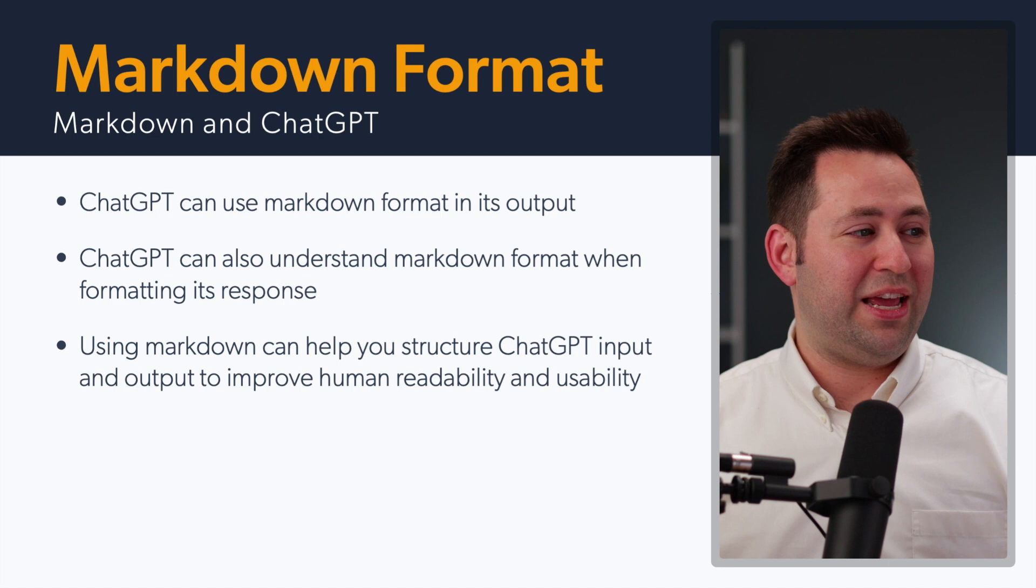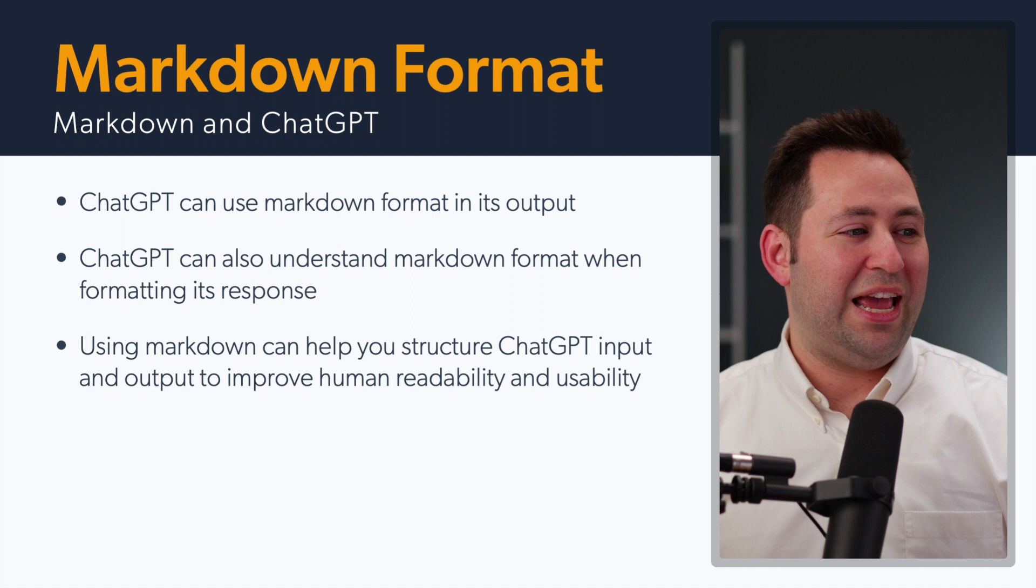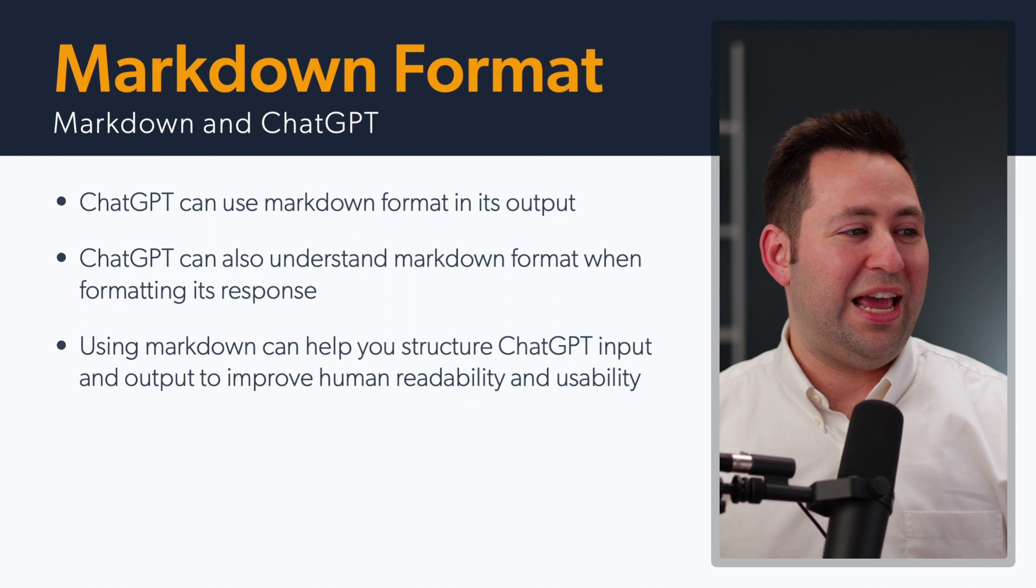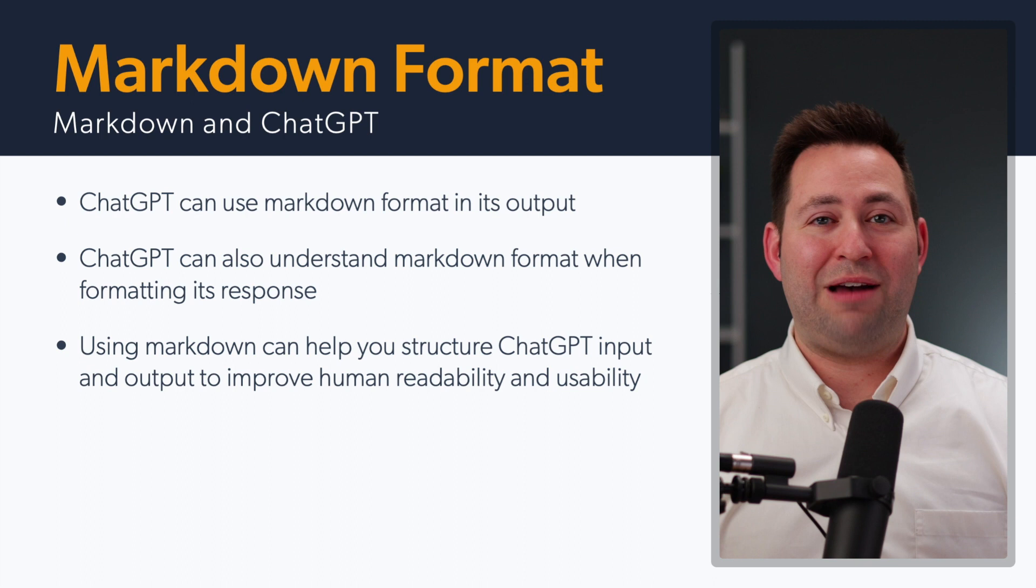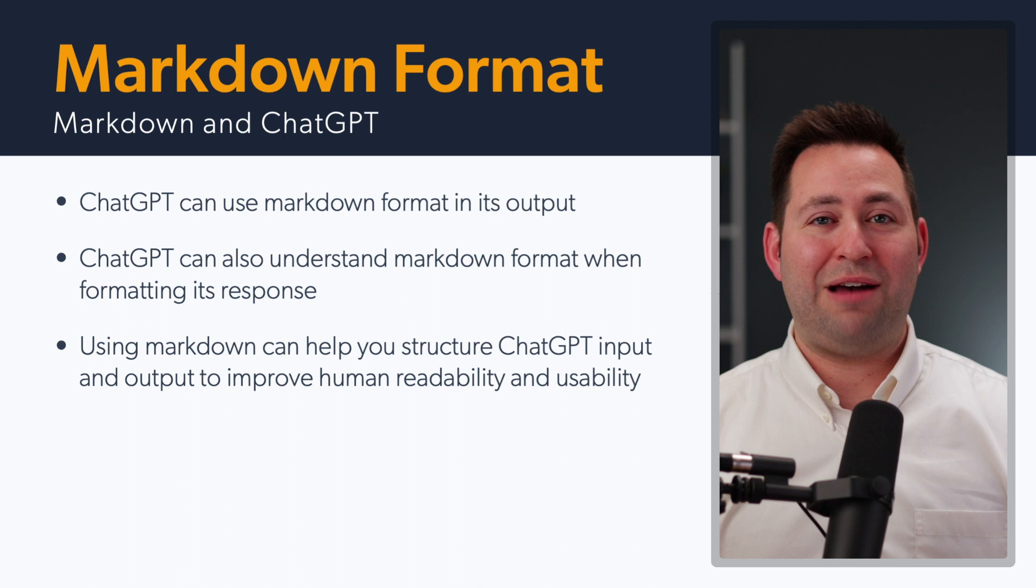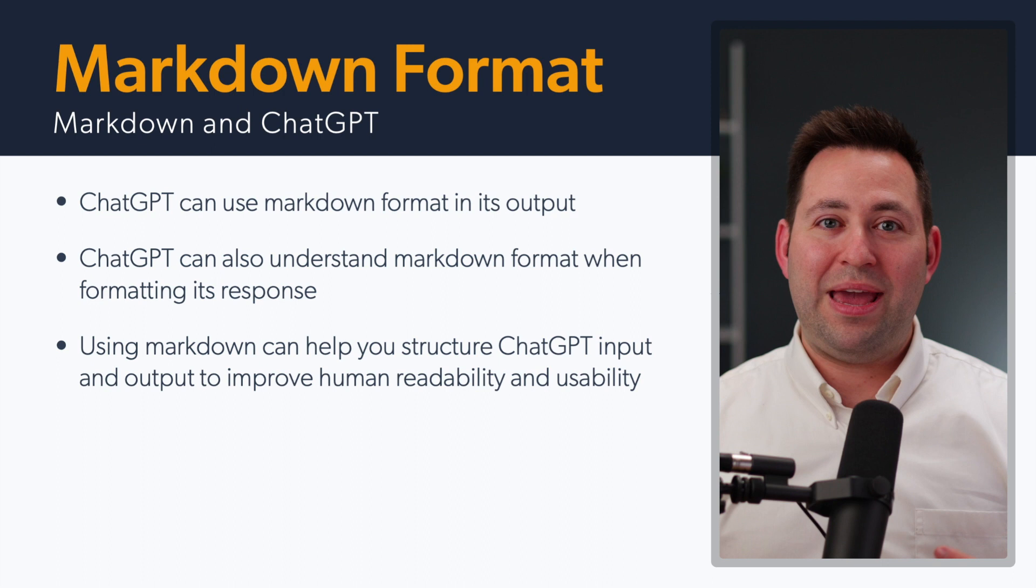It can use it in its output, but it can also understand when you're putting Markdown into your format as you input, and this allows you to improve the human visibility and readability of the prompts that you use. In a video that I've already posted about how you can use ChatGPT to generate a Dungeons and Dragons adventure, some of those examples use Markdown format and request Markdown format from ChatGPT, and you can get some astonishingly organized results that make it all the more usable.